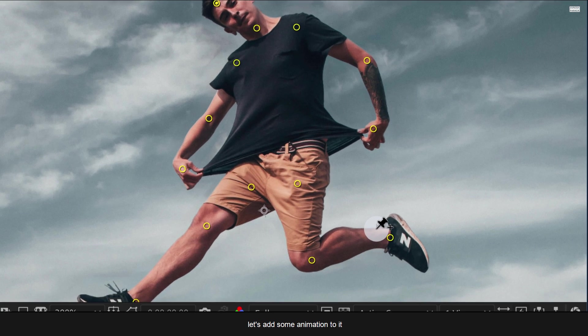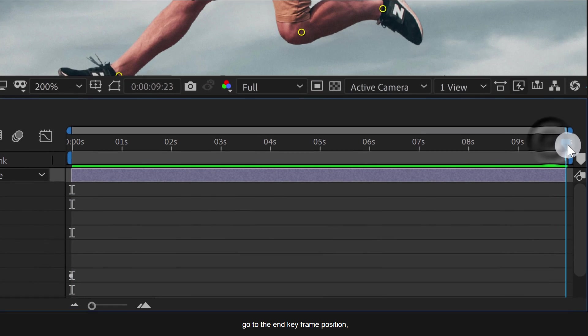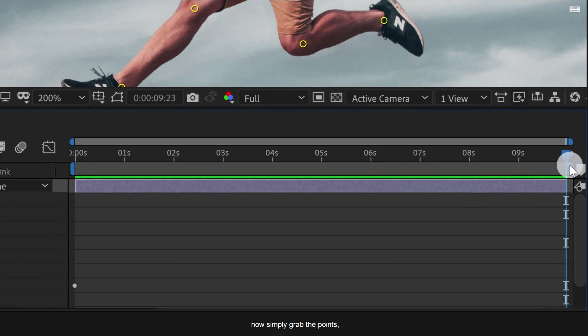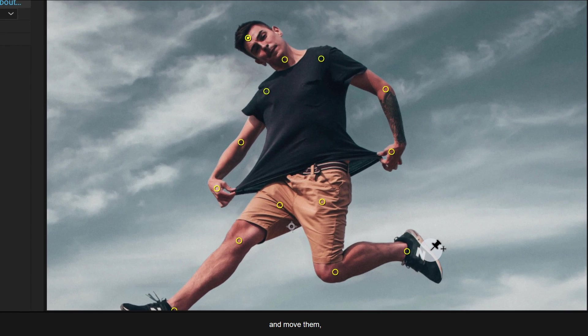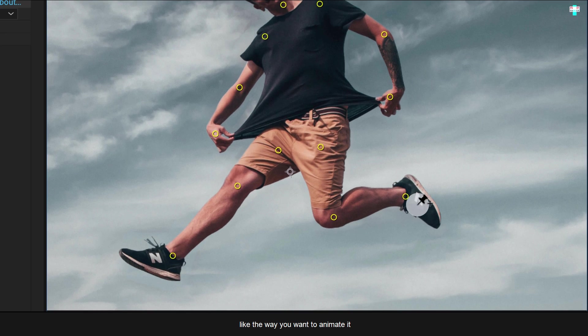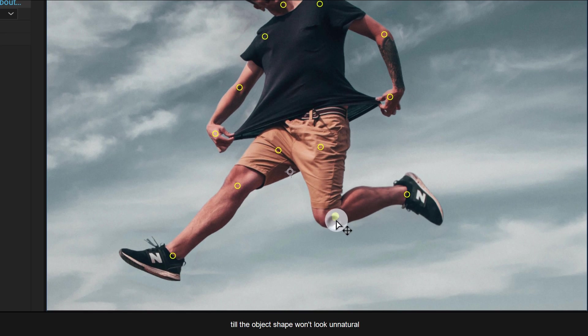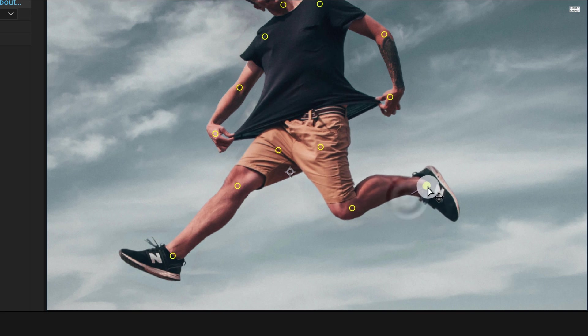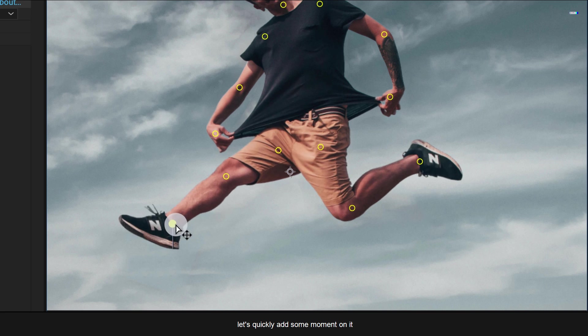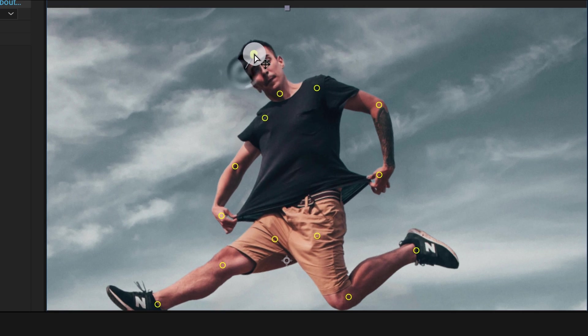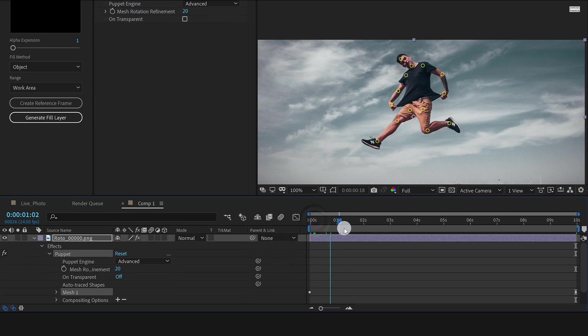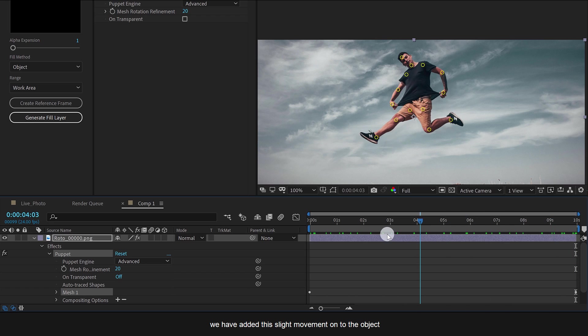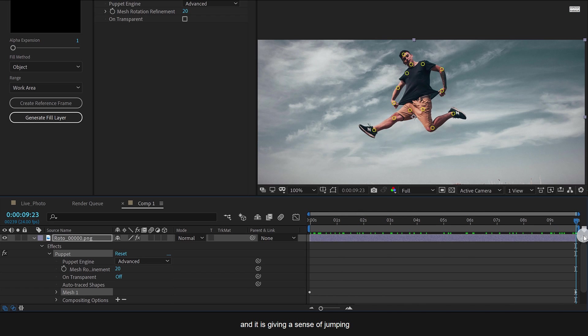Let's add some animation to it. Go to the end keyframe position, or wherever you want to place it. Now simply grab the points and move them like the way you want to animate it. Make sure to use the exact amount till the object shape won't look unnatural. Let's quickly add some movement on it. And this is how it will look now. We have added this slight movement onto the object and it is giving a sense of jumping.